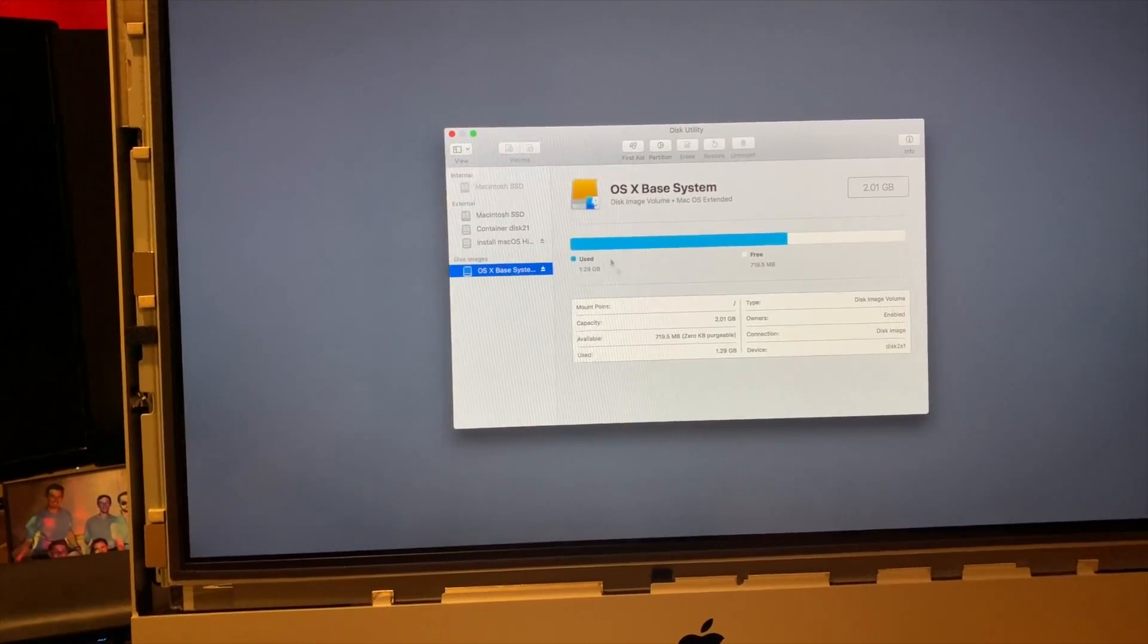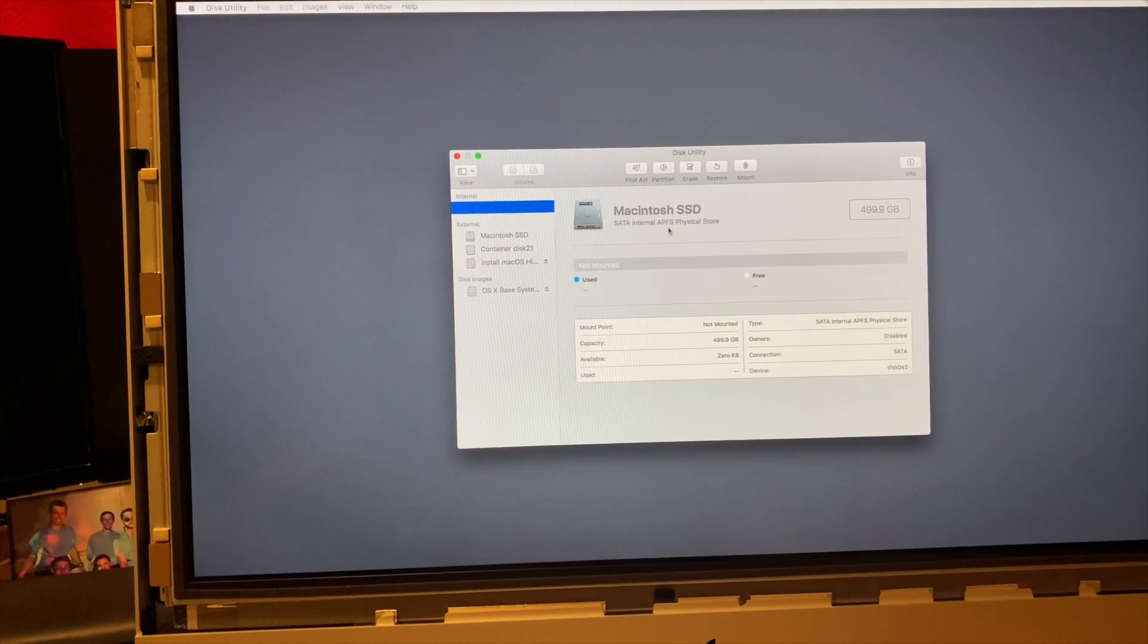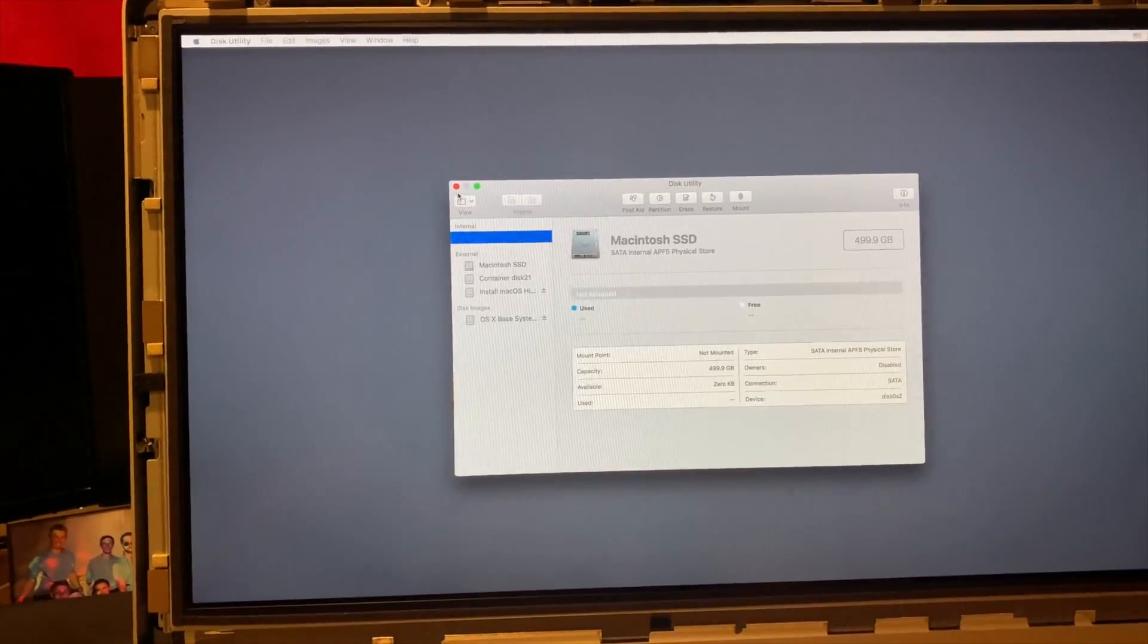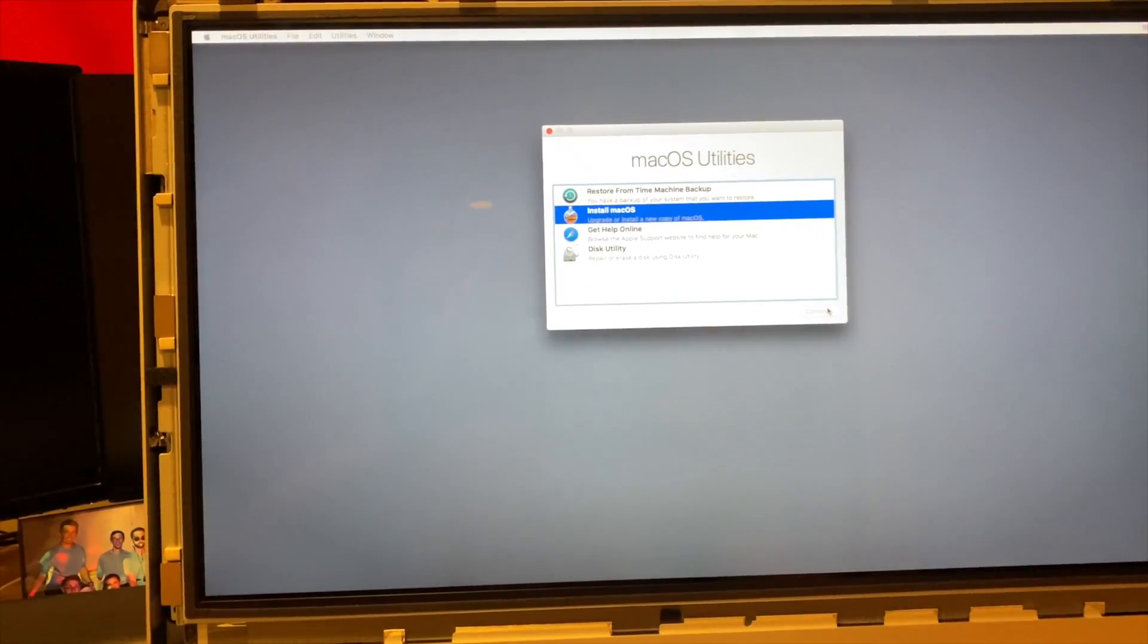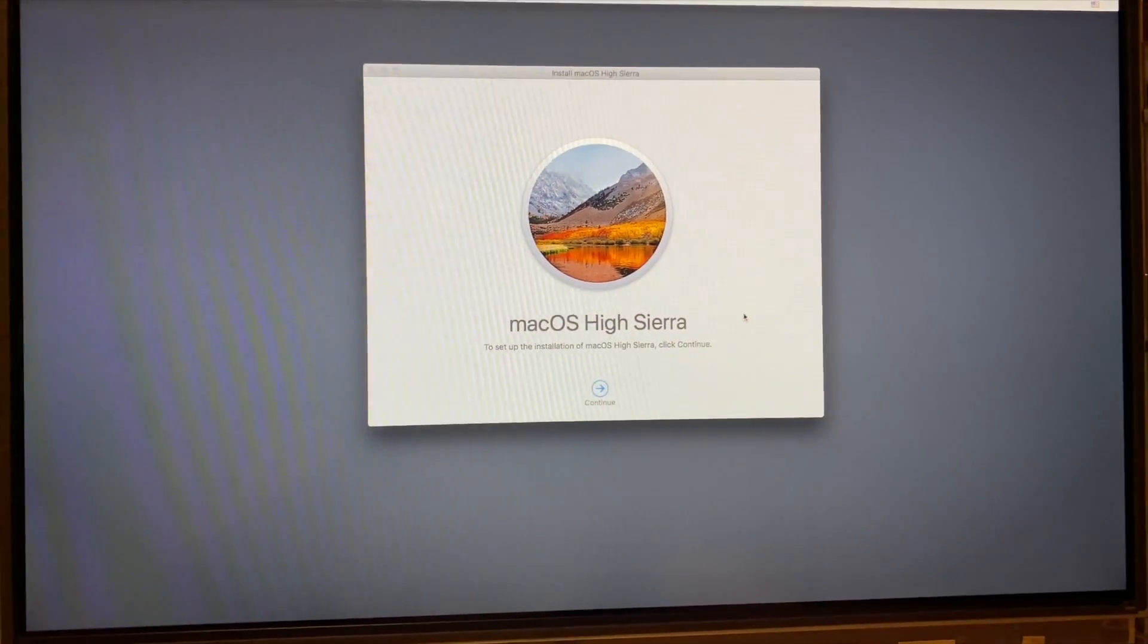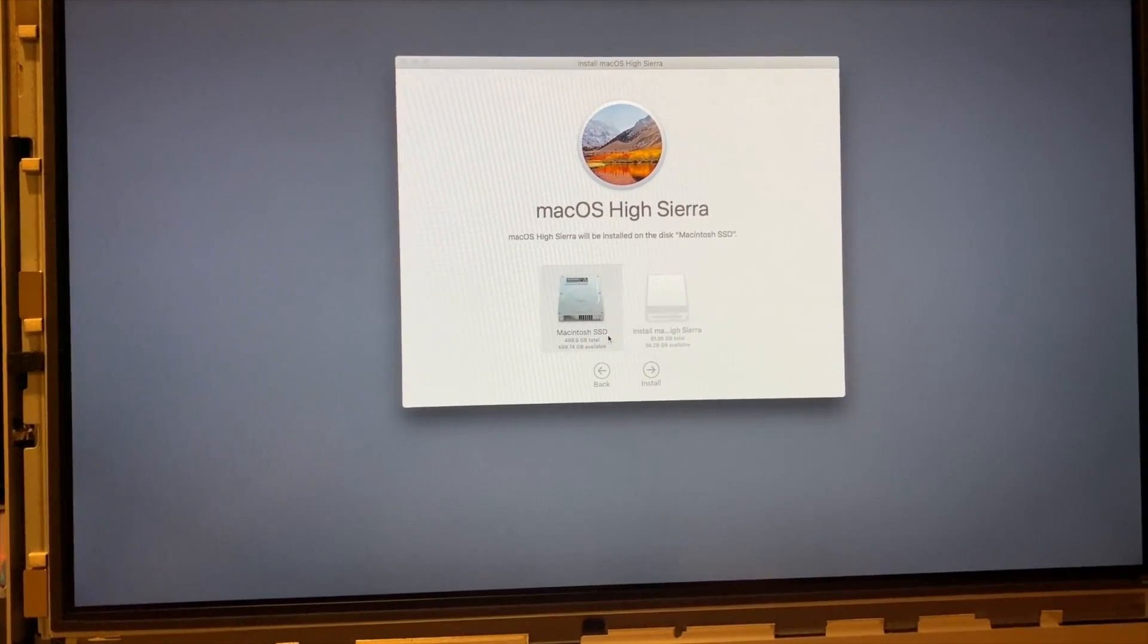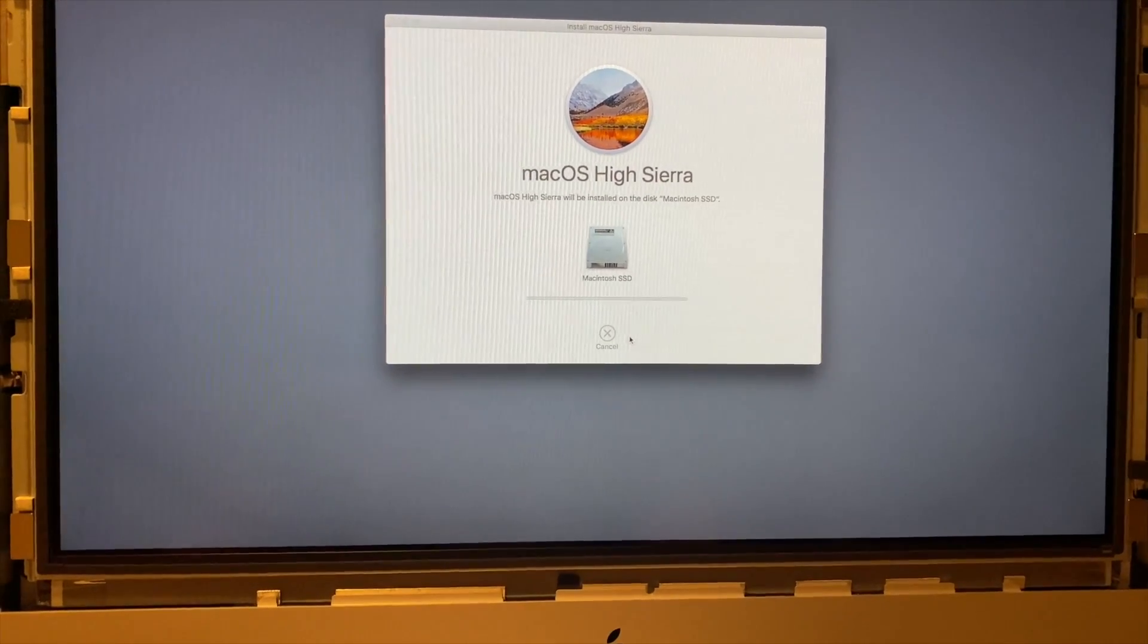So here we have our flash drive, and then we have our Macintosh SSD SATA internal APFS physical store. So now we're going to quit out of here, and we're going to go to install macOS. And now we get greeted with our macOS High Sierra. Continue, agree, agree, and then we can select our Macintosh SSD, and hit install. So this will take a little bit. I'll let this install, and I will show you guys how the system responds now.